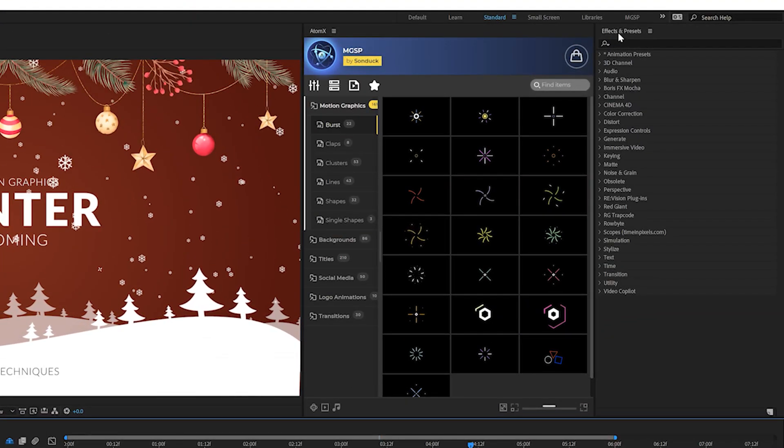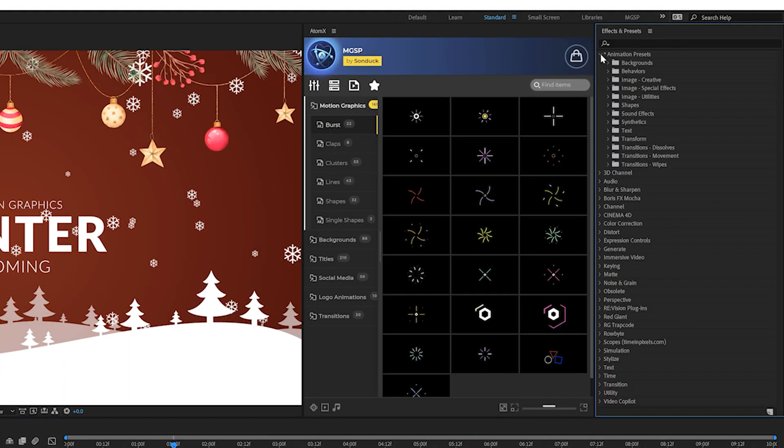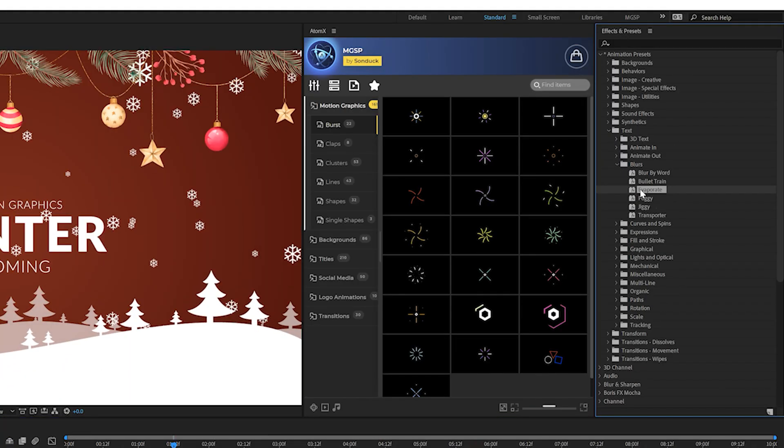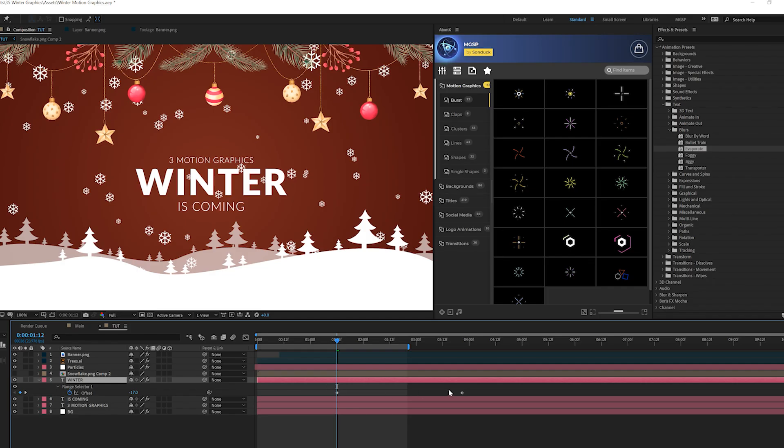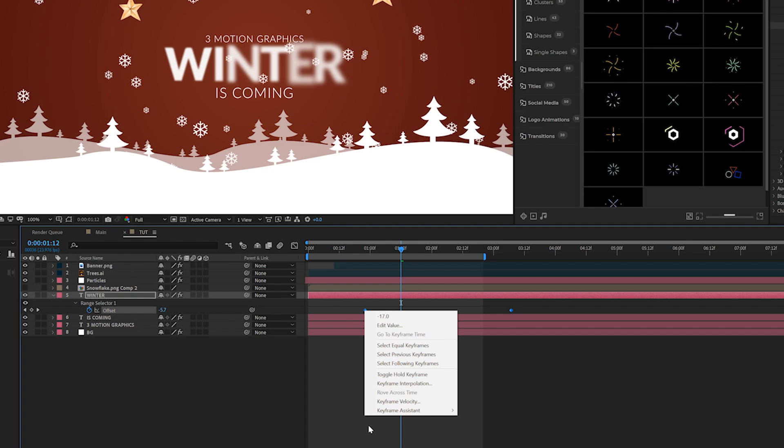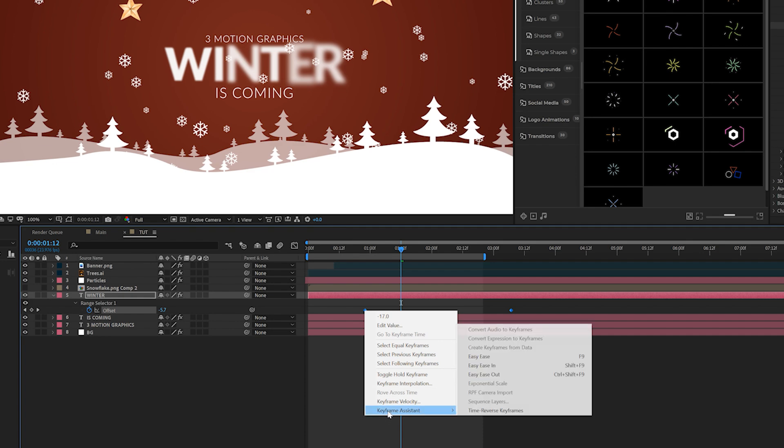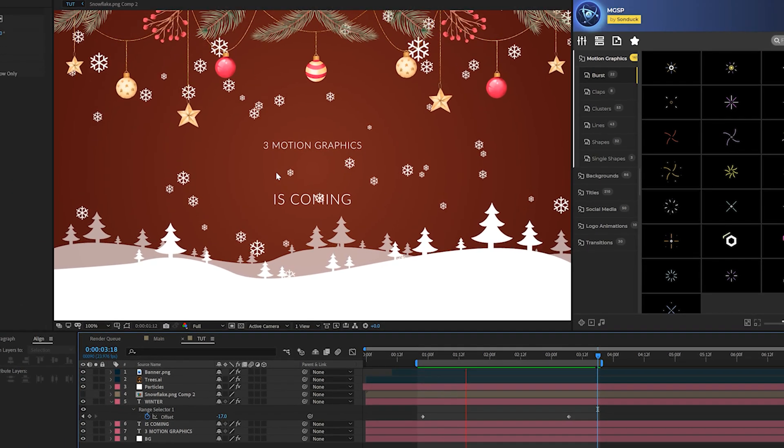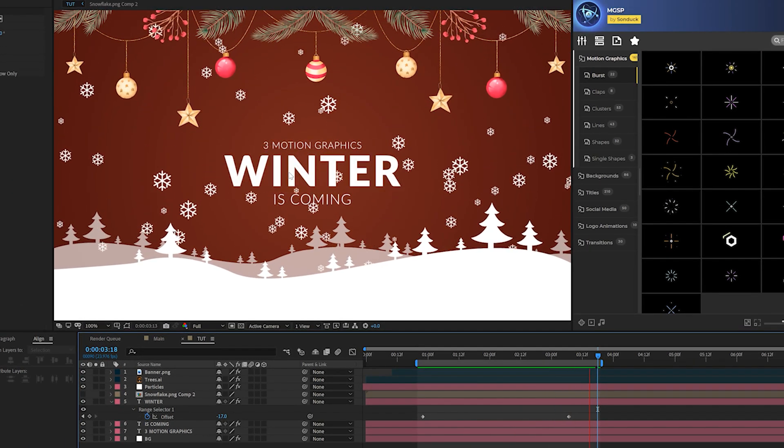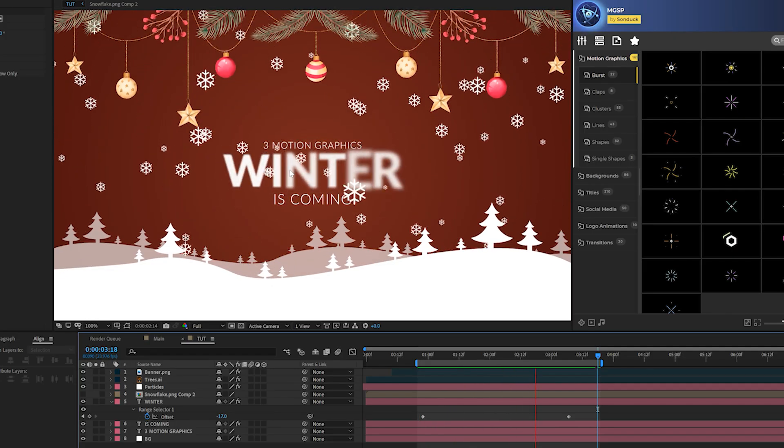So you come here to your effects and presets window and go to animation presets, click on the text one, go to blurs. And this is my favorite preset. It's called evaporate. So grab that and bring it onto your title layer. And then just hit U on your keyboard to bring up those keyframes. You can rearrange the positioning of it. And one thing you want to do is select both those keyframes, right click them, go to keyframe assistance and click on time reverse keyframes. So now we're going to have this very nice animation of our title in here. And that is awesome.